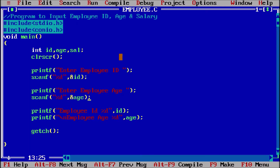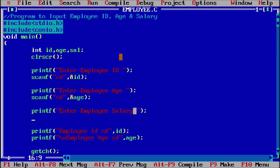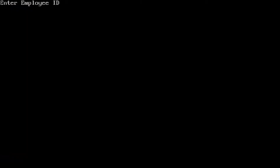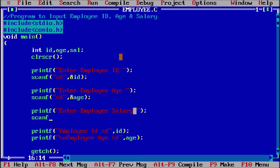There is one more thing remaining — salary. So I add printf: 'Enter employee salary'. I am giving one space intentionally so that when you give the input, you get a space afterward. If I execute now — Ctrl+F9 — Enter employee ID: 123, Employee age: 20. It is not asking for employee salary because scanf is not applied yet. So I now add scanf with %d, comma, and salary.